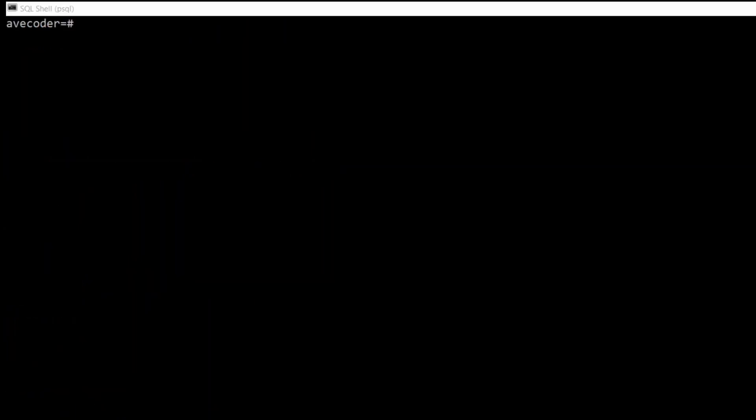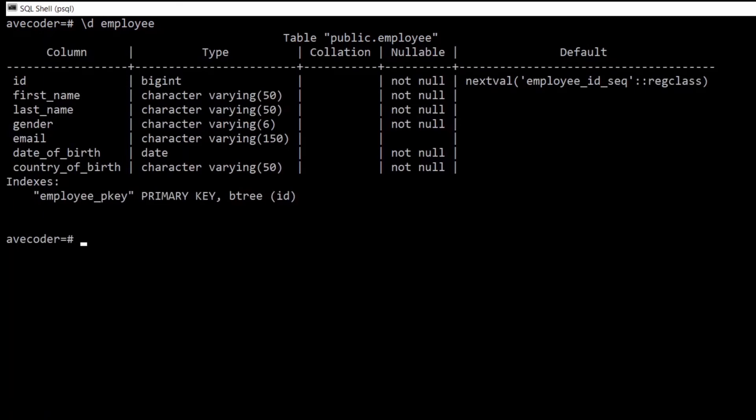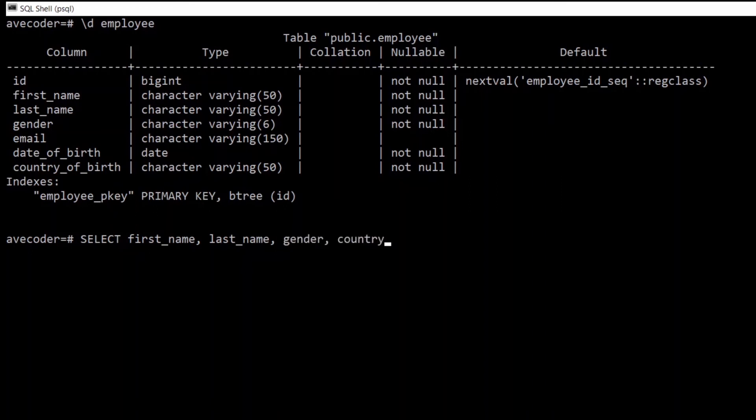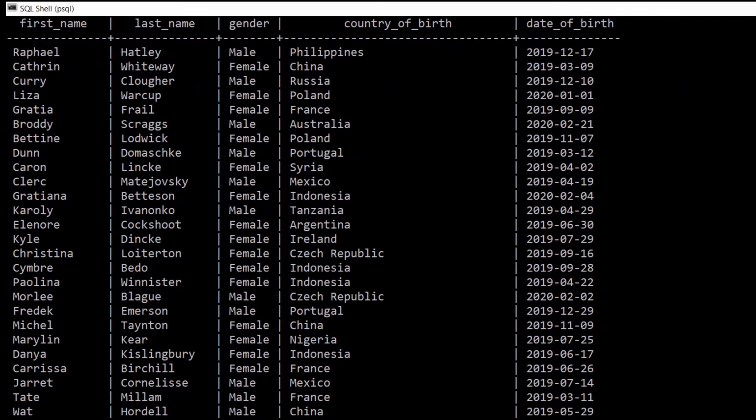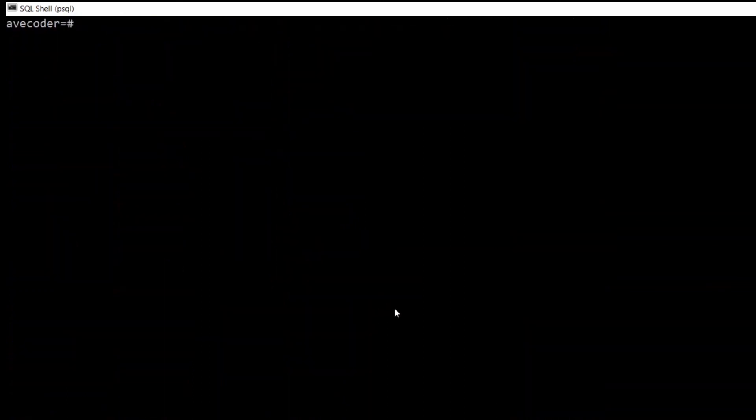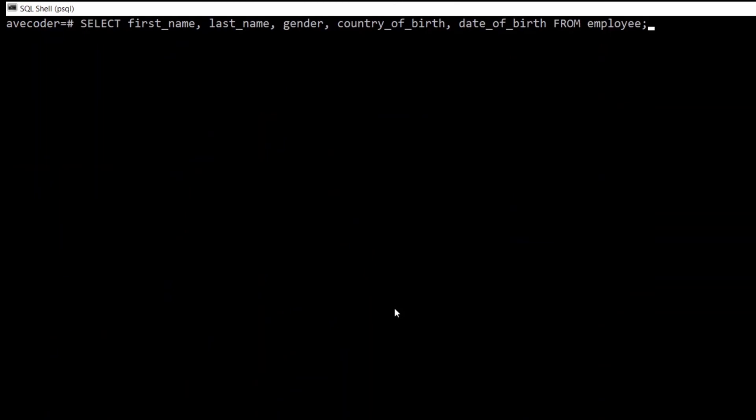Another interesting function that I wanted to show you is called AGE, so we can make Postgres calculate the age of something from a certain date we will specify. For instance, if we type SELECT first name, last name, gender, email, date of birth, and country of birth, so essentially all columns from our employee table apart from the ID. The last column is the date of birth. I didn't put an adequate date of birth when I created the table, so all employees are about one year old. However, it's not important for this example.